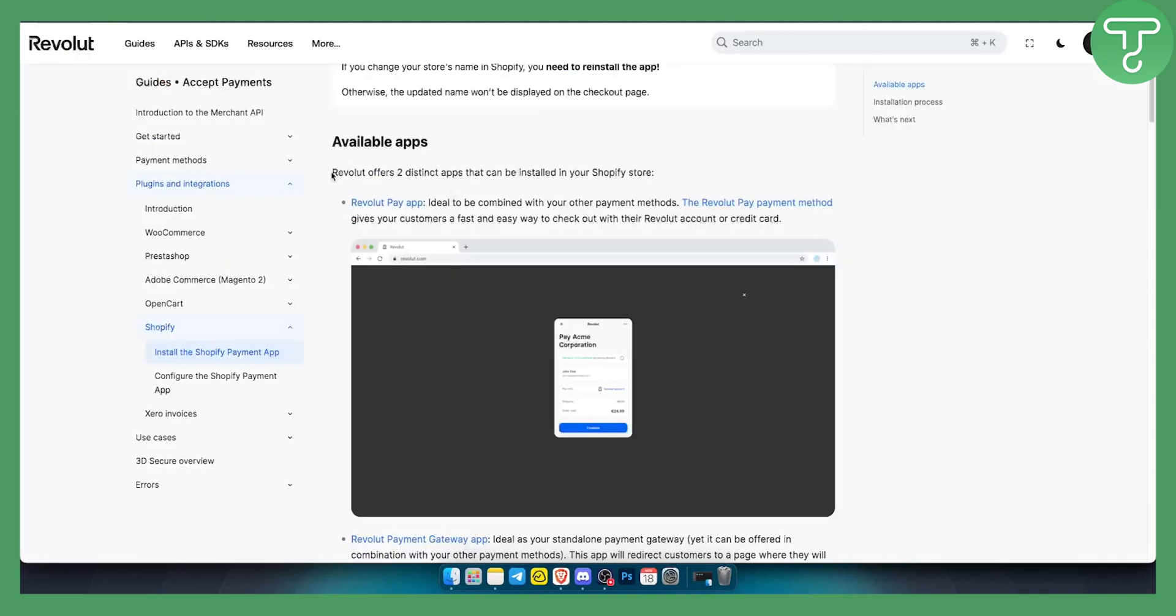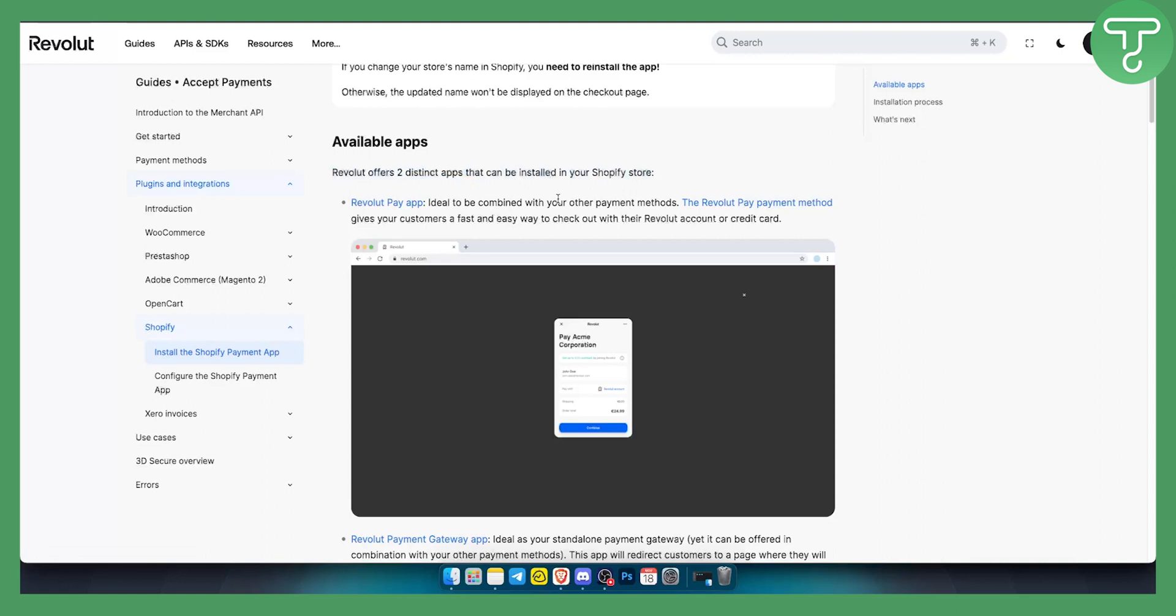Revolut offers two distinct apps that can be installed in your Shopify store. Revolut pay app, which is ideal to combine with your other payment methods, gives customers a fast and easy way to check out with their Revolut account or credit card.